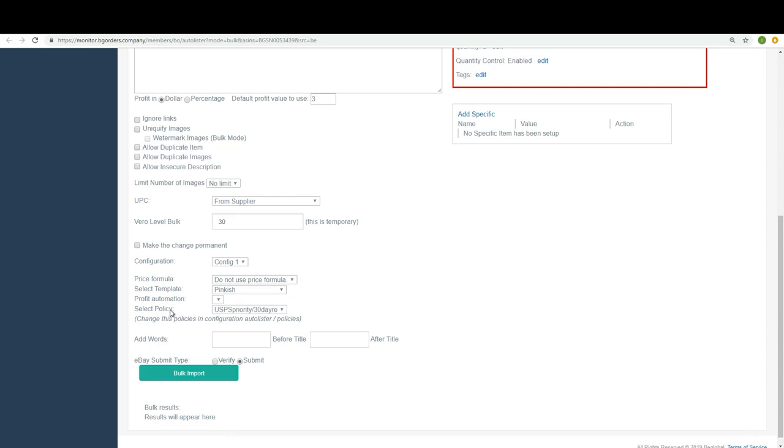And select policy. Remember, we created a policy. So, just select the policy you created in here and hit bulk import.